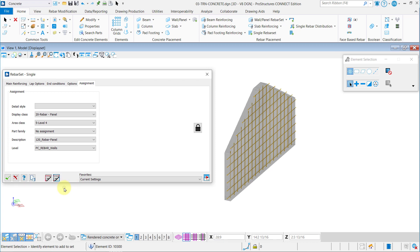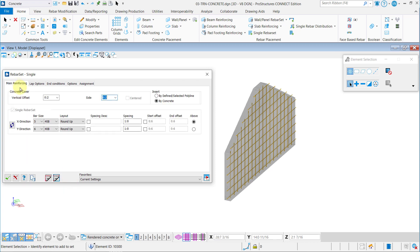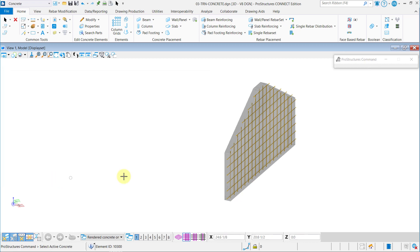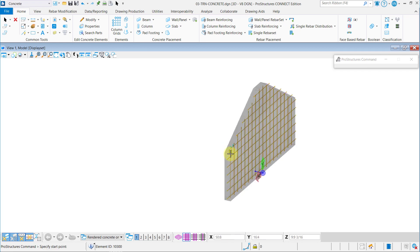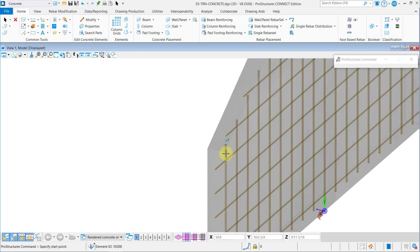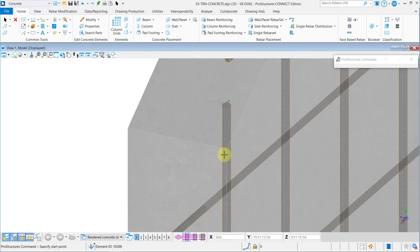With this complete you can save this placement, go back to the Main Reinforcing Rebar tab and change the vertical offset to 6 inches. With the vertical offset changed you can go ahead and repeat the procedure to create the second layer of rebar deeper inside the wall.